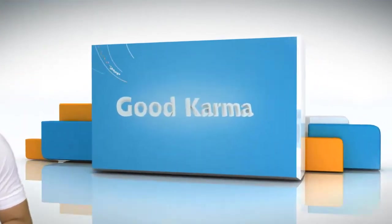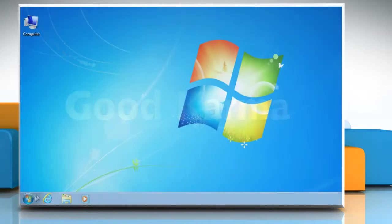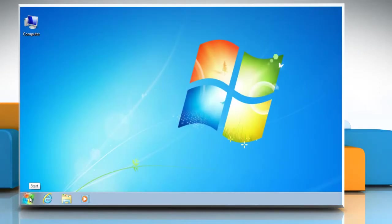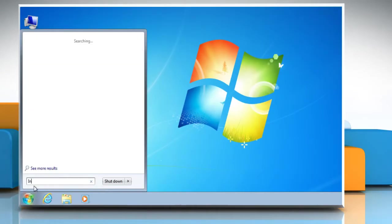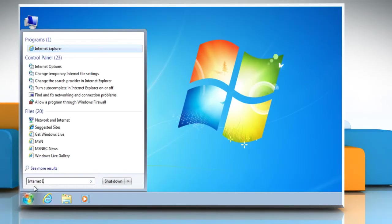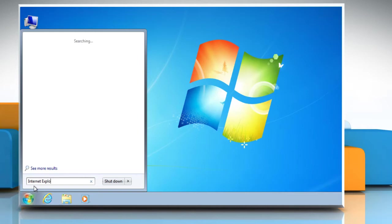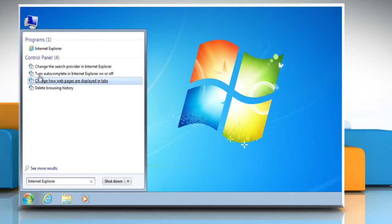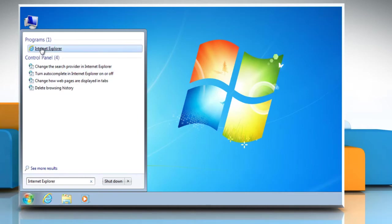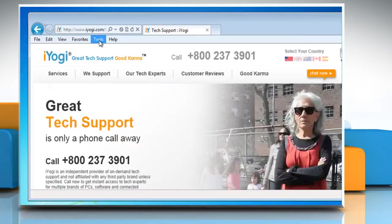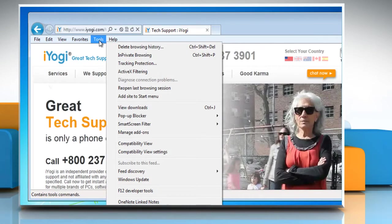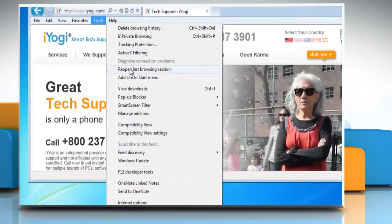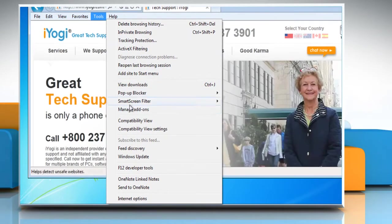Follow me. Click on the Start button. In the search box, type Internet Explorer and then, in the list of results, click Internet Explorer. Click on the Tools button and then click Manage Add-ons.